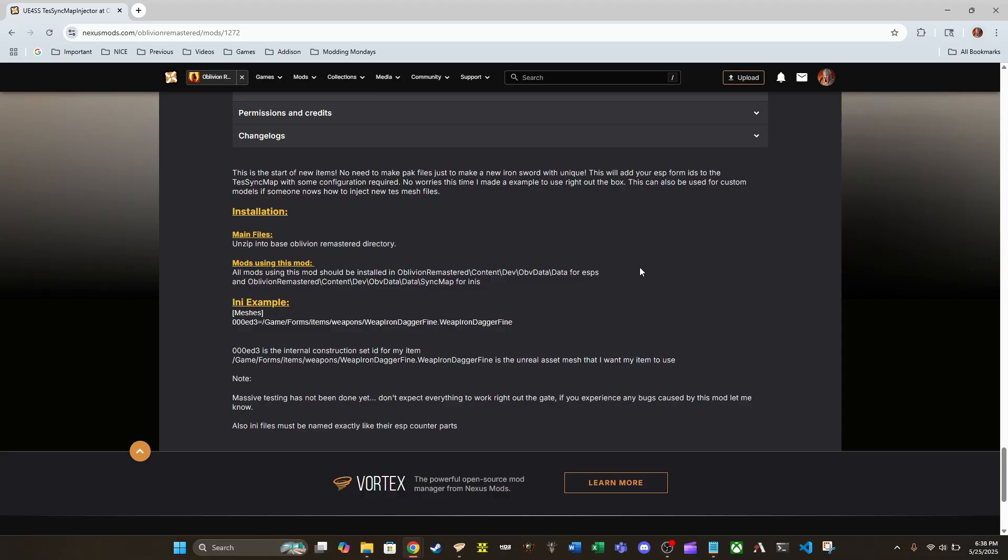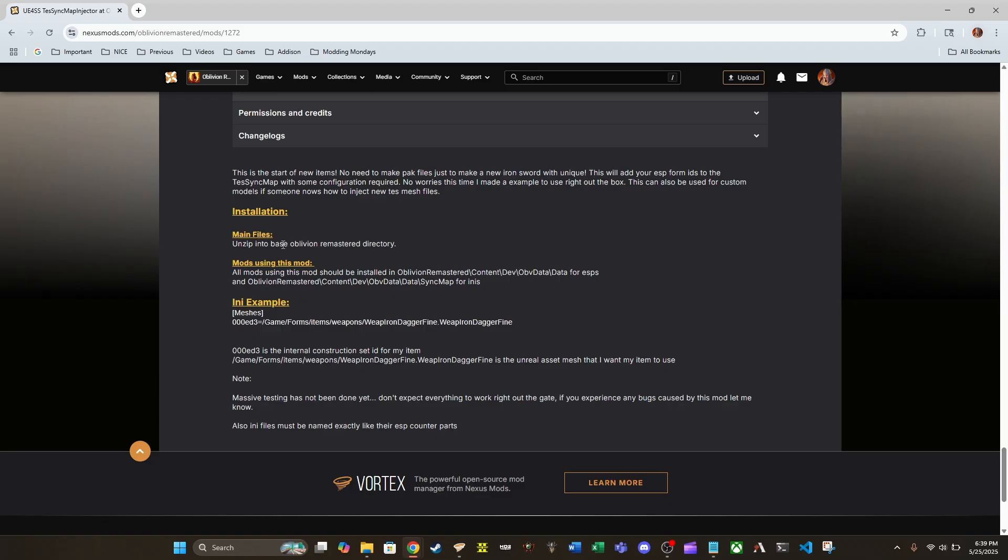But yeah, let's get into installation real quick, guys. And as you can see, there is an installation guide here. This is pretty straightforward with the manual installation. You download it, you unzip it, and then you drop the files in your base Oblivion remastered directory.